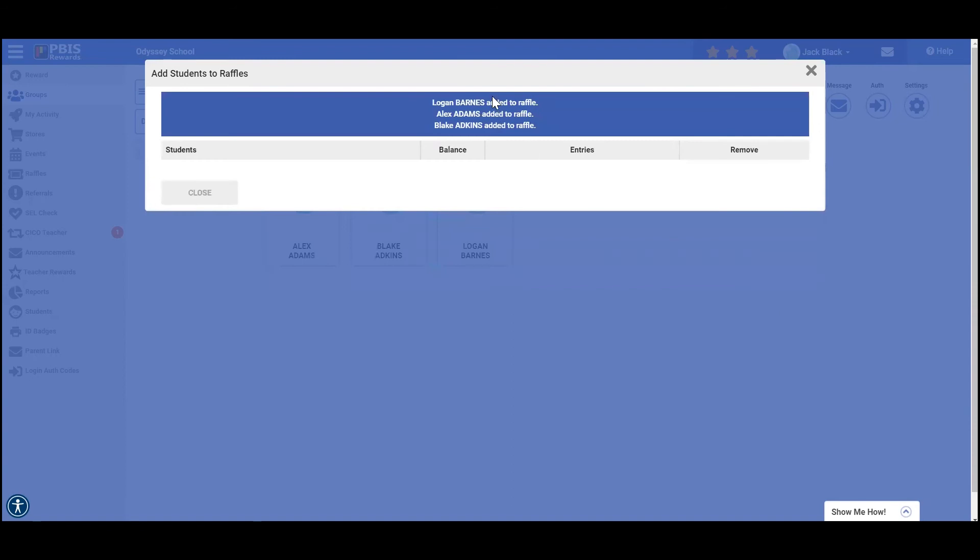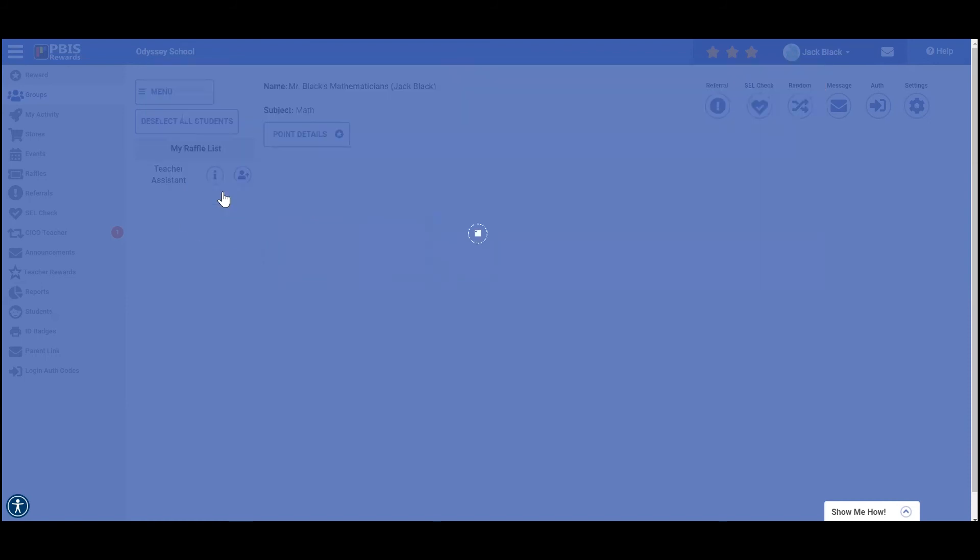You can see up here at the top that each one of our students were registered for the raffle and then I'm going to close.